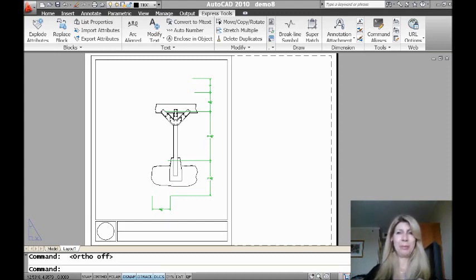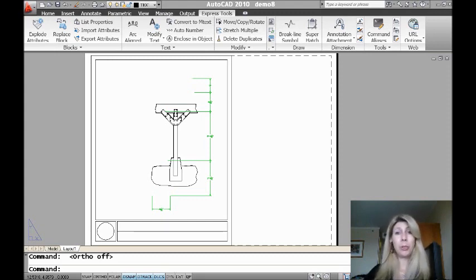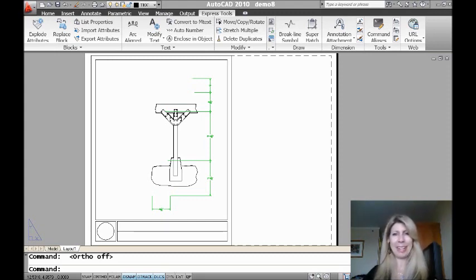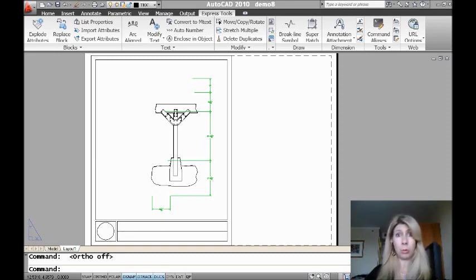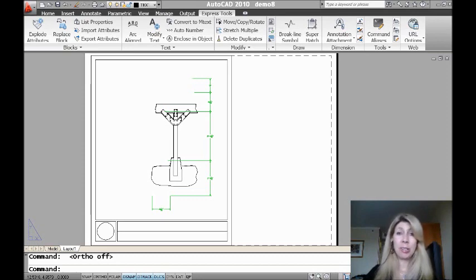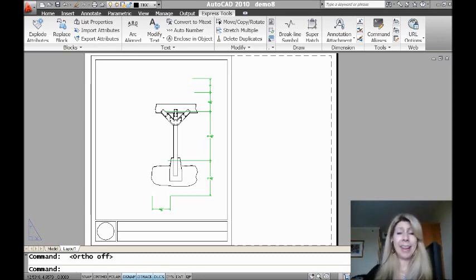and today I'm going to be talking to you about two Express tools that have grown up and become real-life AutoCAD commands, and they're very powerful and valuable tools. So you get a double bonus today. So if you take a look at the screen, you can see I have quite a mess, right?